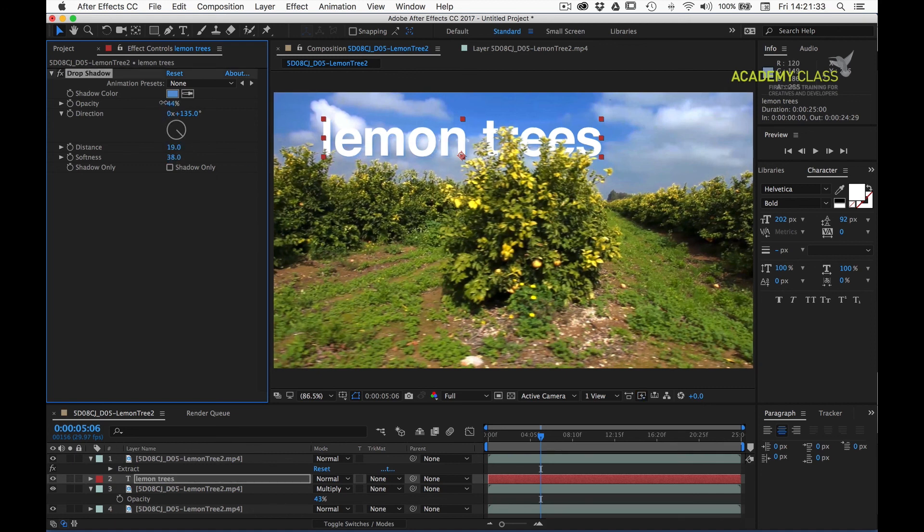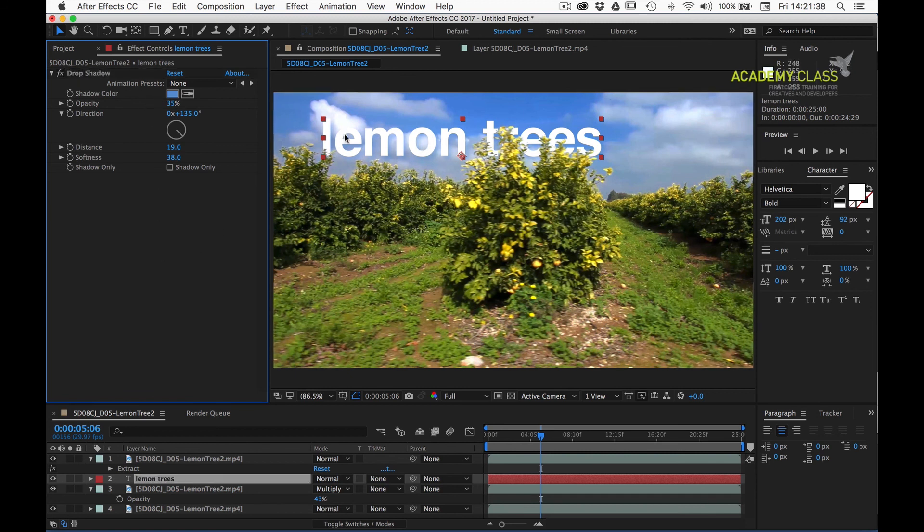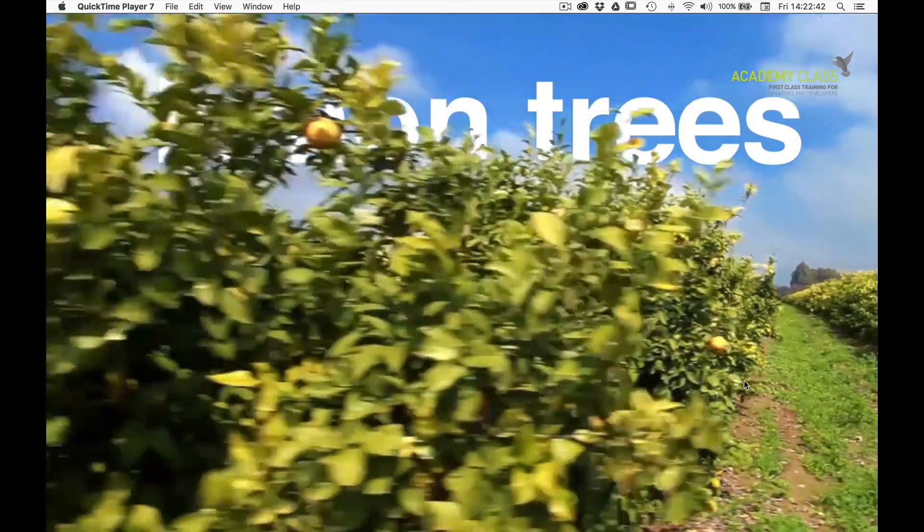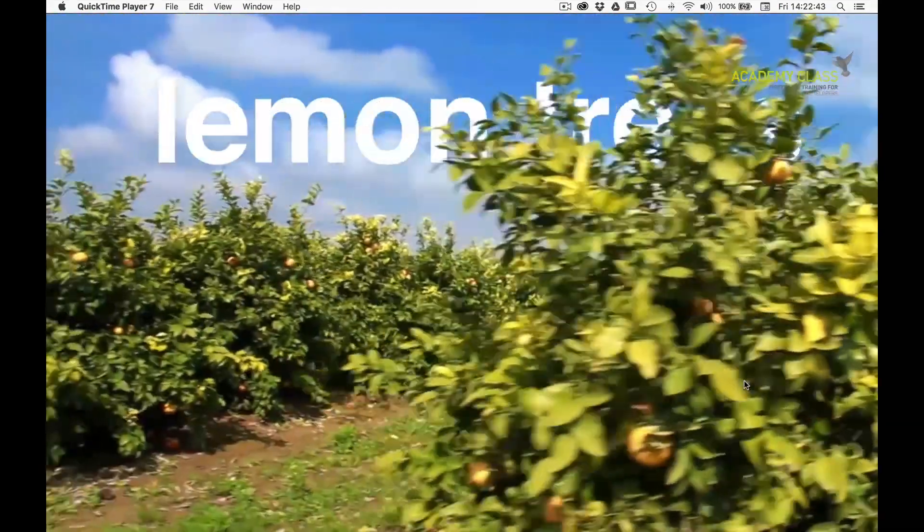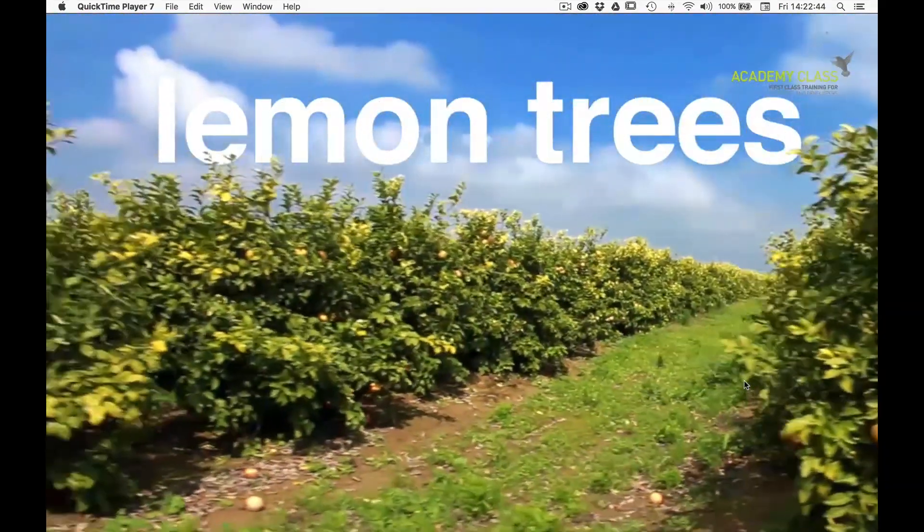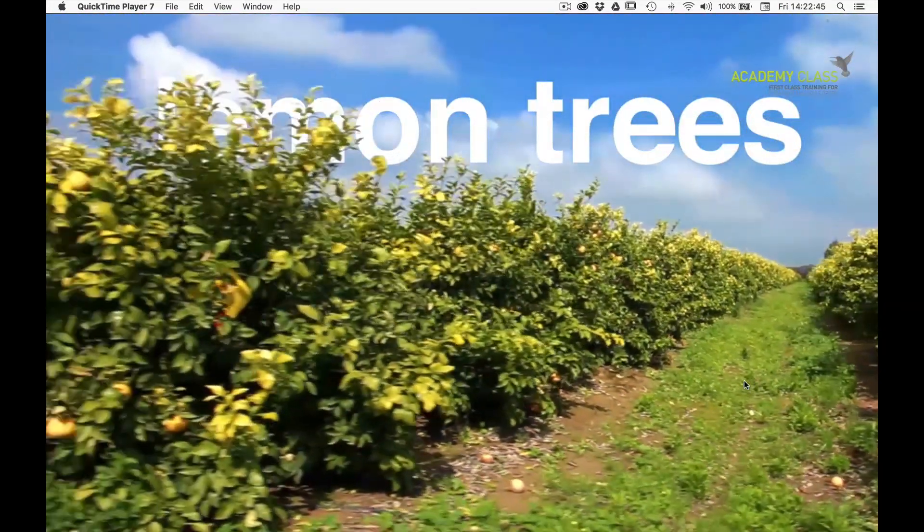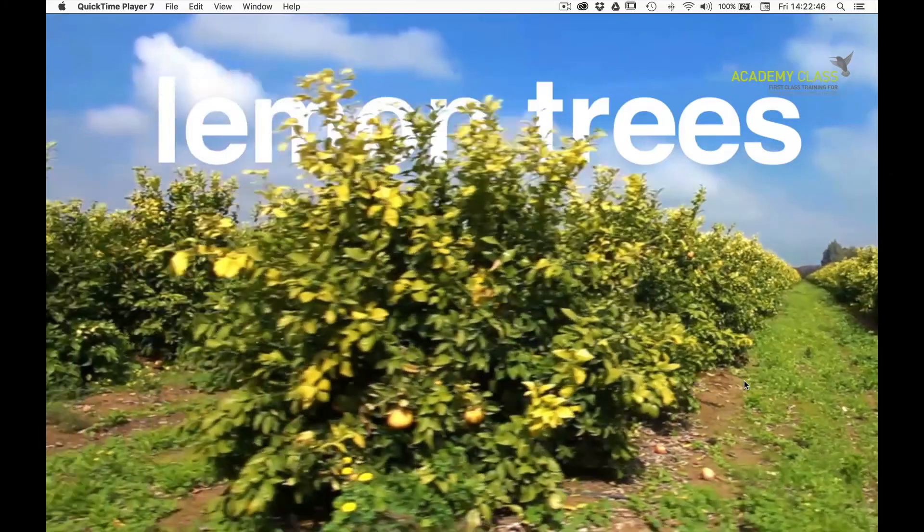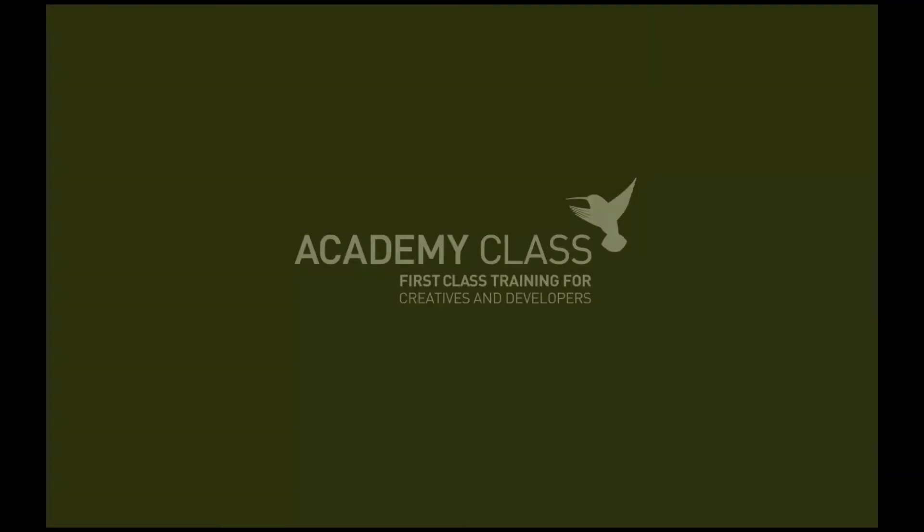And actually just take the opacity down. And that's really just helping us to make the text legible. So there we have it. How to use the extract effect in After Effects. I hope that's been helpful. Thanks very much.